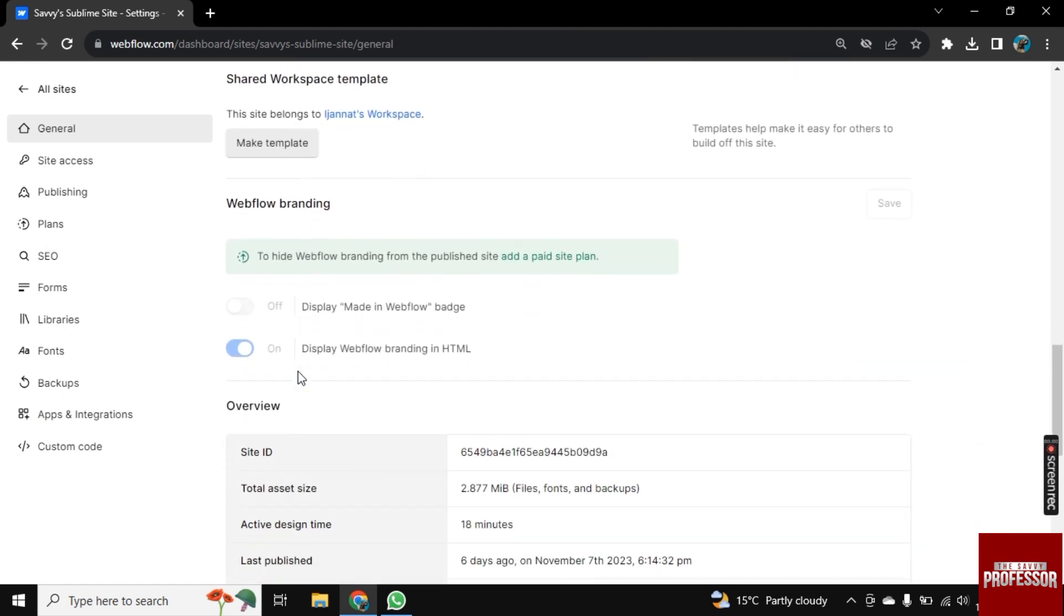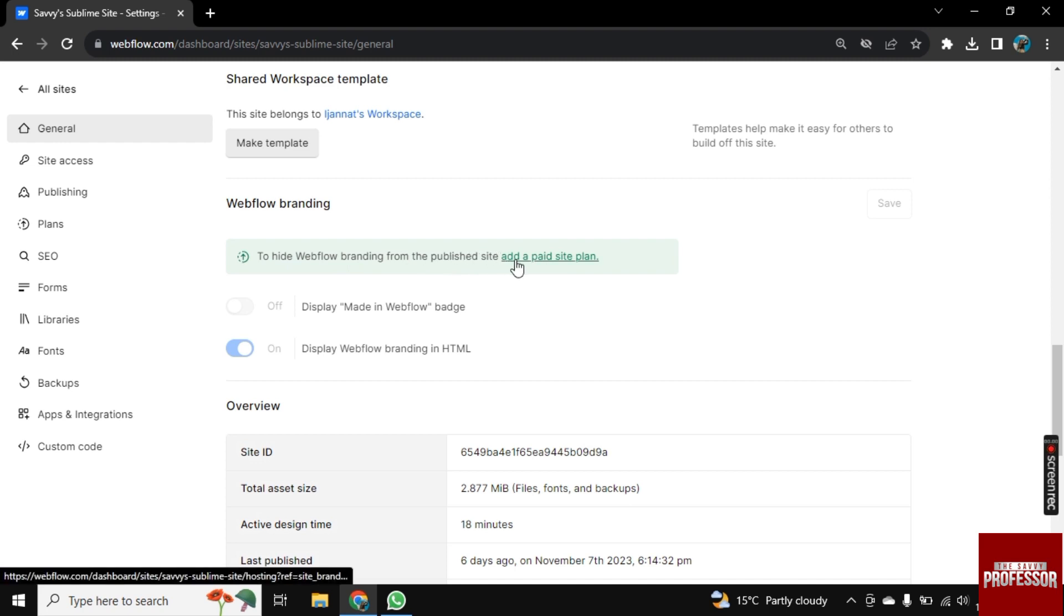Okay, so here it is. As you can see, it is turned on, but it can't be turned off because a paid site plan is required. So let's see what their plans are. Webflow is an incredibly powerful tool for designing and developing websites.